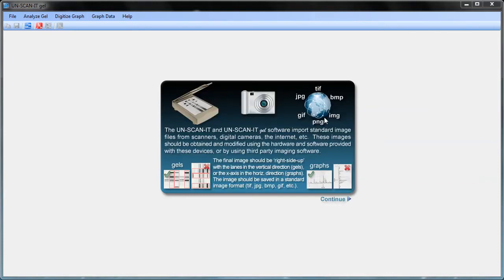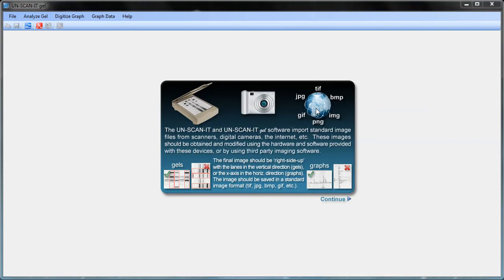The UnscanitGel software can analyze a variety of image formats including TIFF, JPEG, Bitmap, GIF, and PNG formats. The image can come from a scanner, digital camera, imager, internet, email, or other image source.